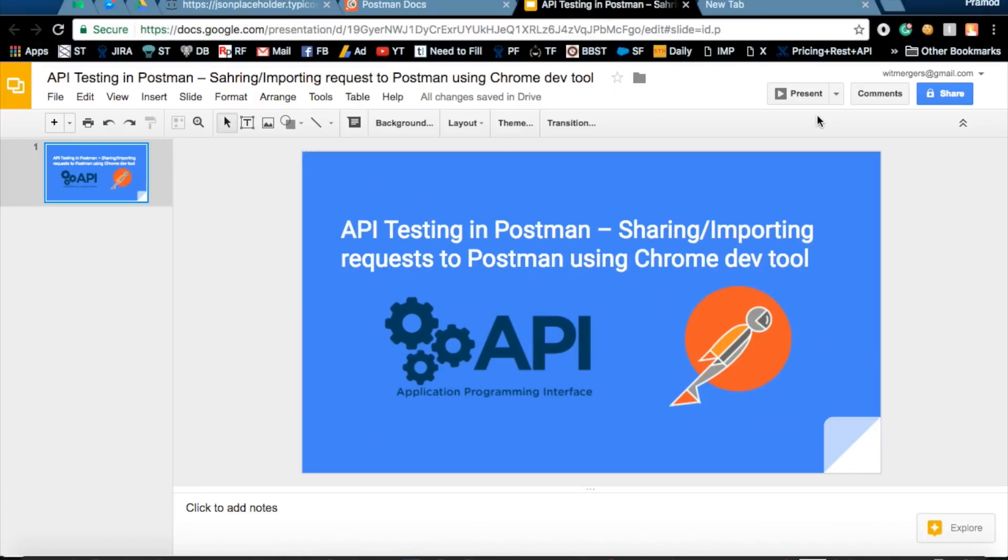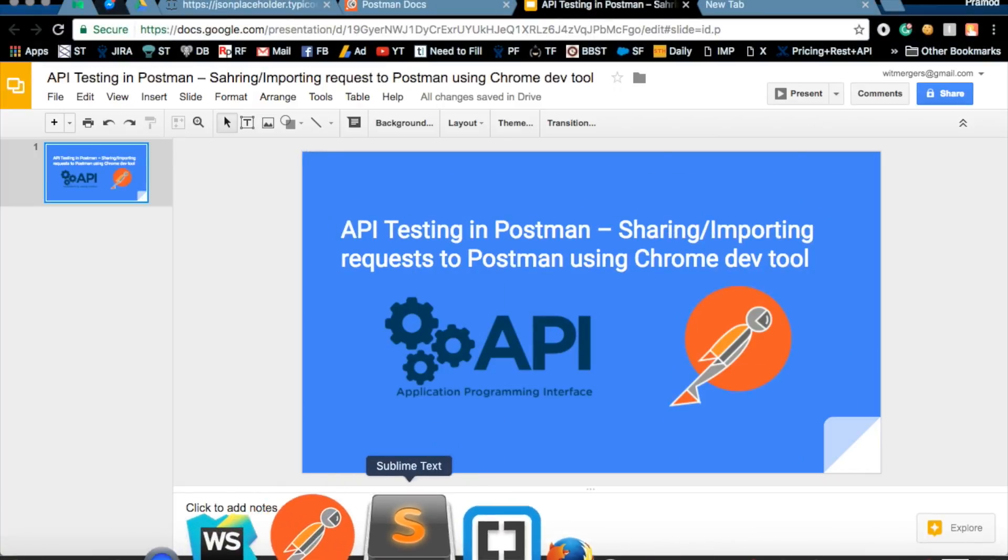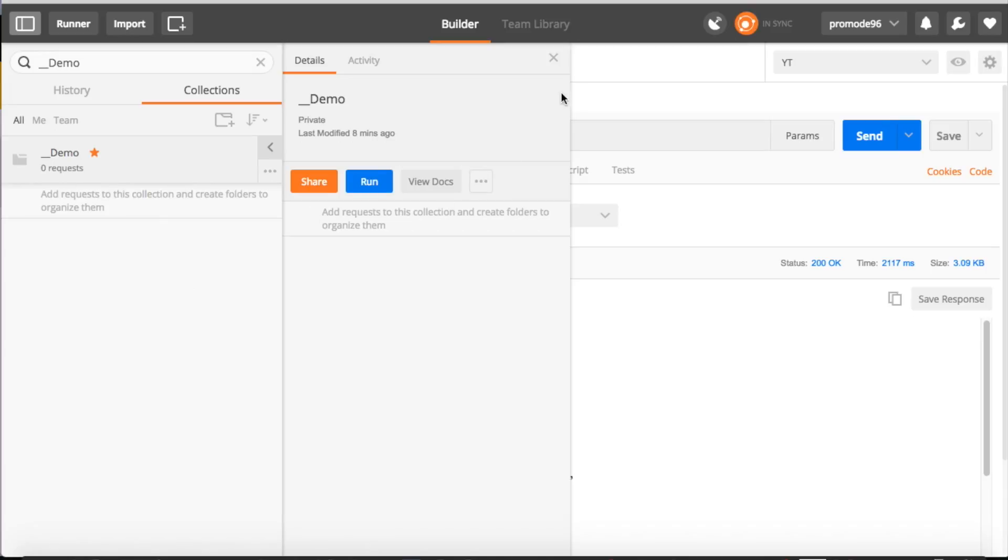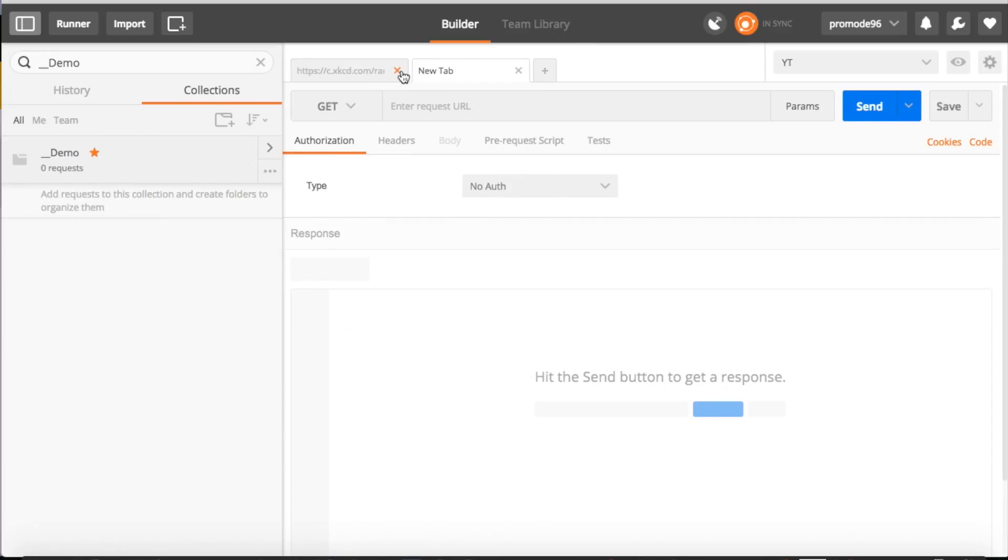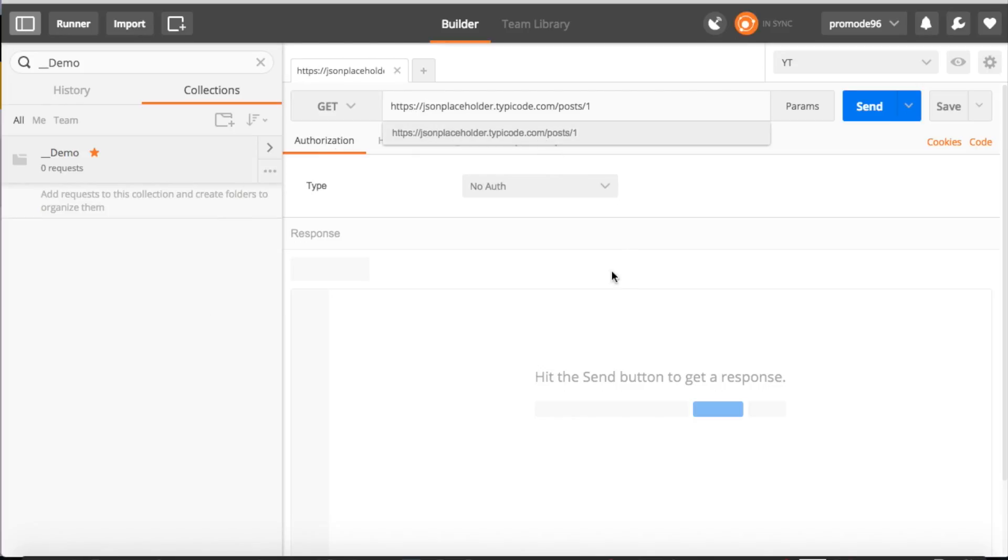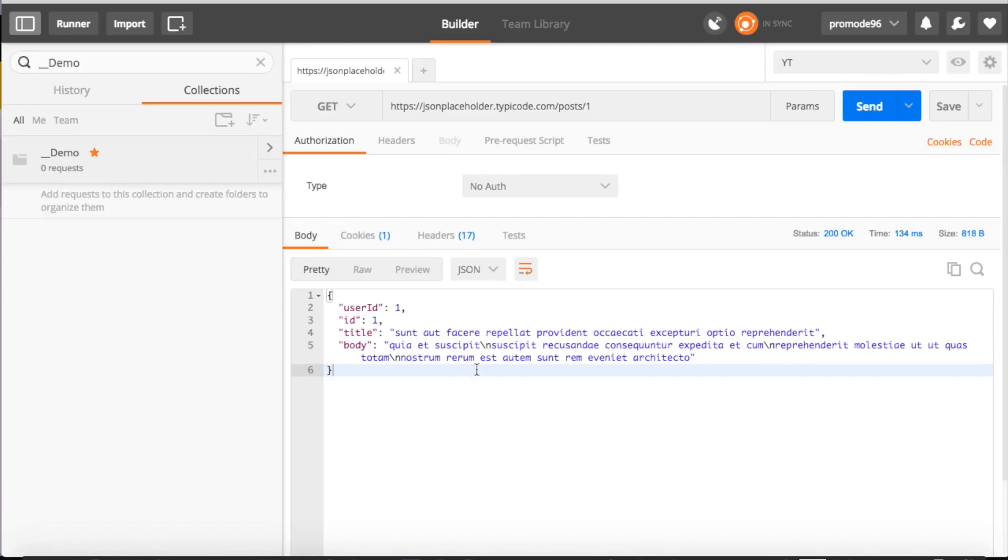So let's move on to the demo part and see how we can do it. Open Postman. Right now I have a dummy demo collection and it doesn't have any requests right now. For the first thing, we have to learn how we can share this collection. So let's create a simple request and save it.